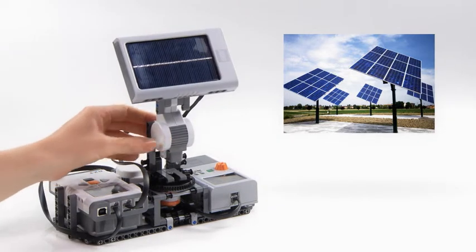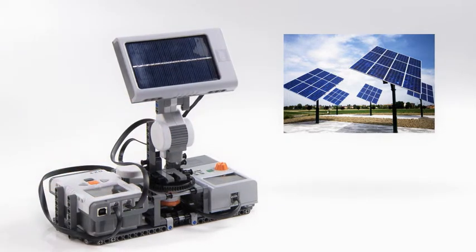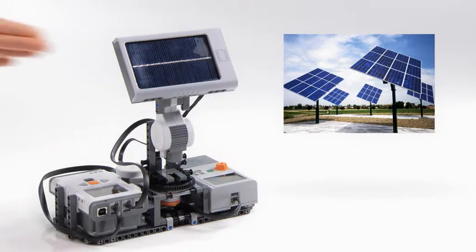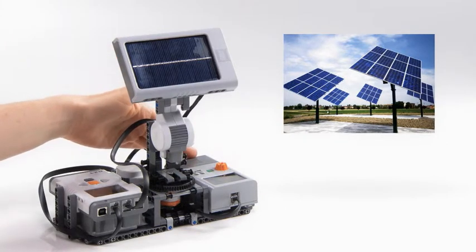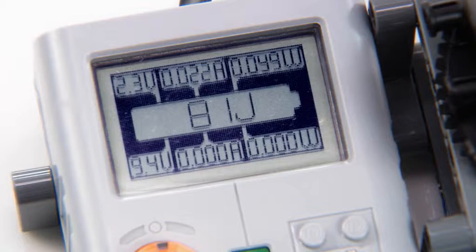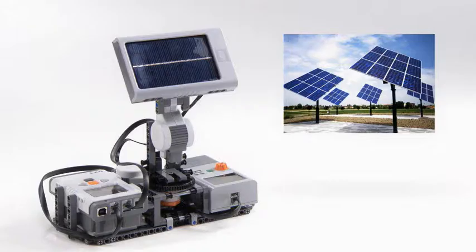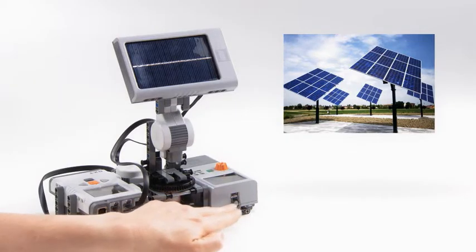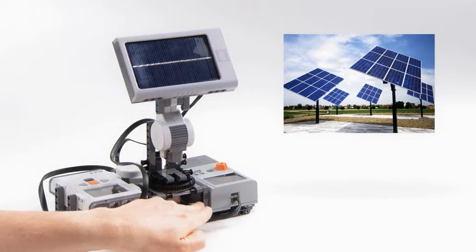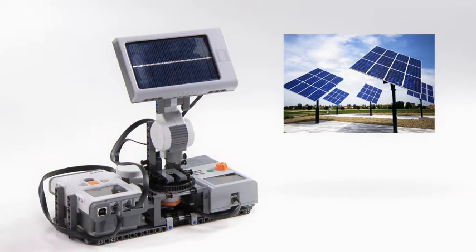The NXT Solar Station will generate power that can be measured and stored in the LEGO Education Energy Meter. The Energy Meter works as a sensor, collecting data, and is connected to the NXT using the LEGO Mindstorms output port.